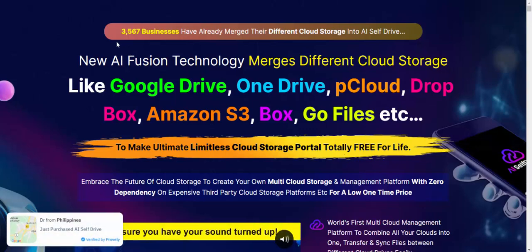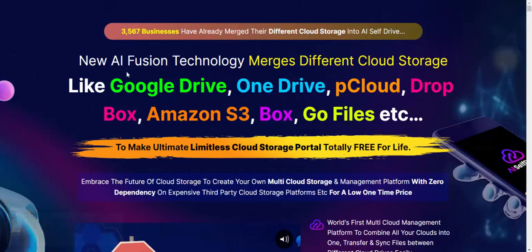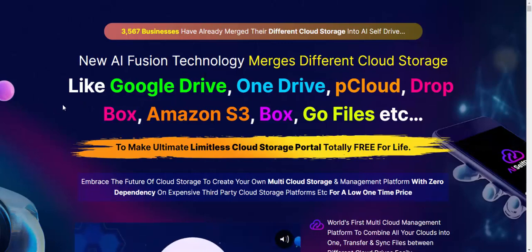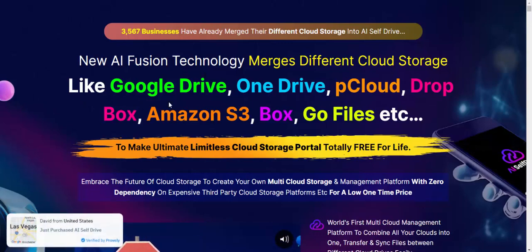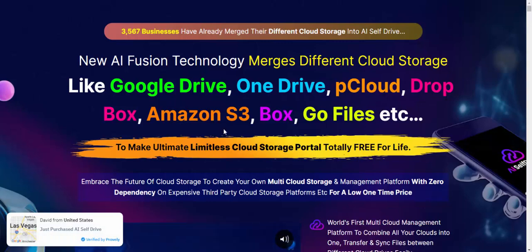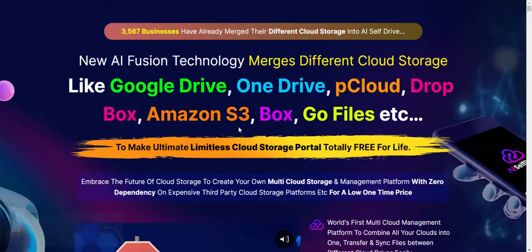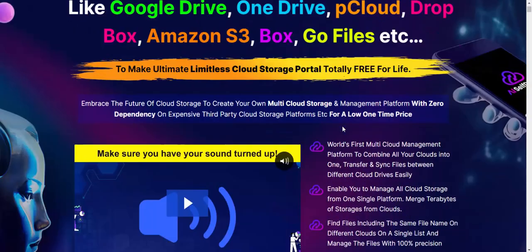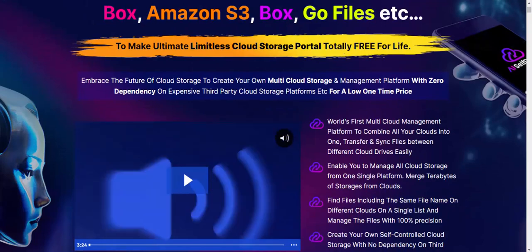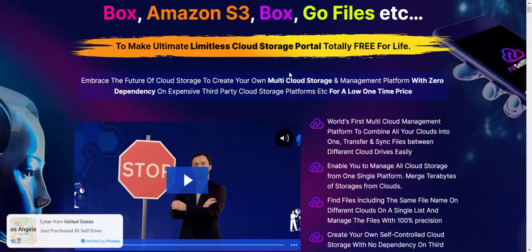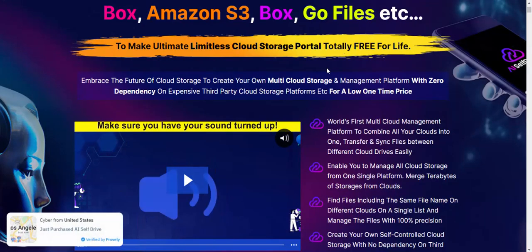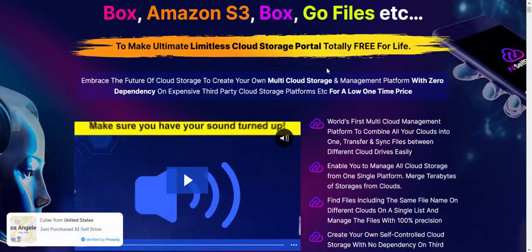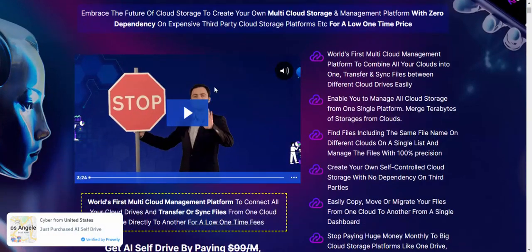Now let's see this new AI fusion technology that merges different cloud storage like Google Drive, OneDrive, pCloud, Dropbox, Amazon S3, Box, Go Files, etc., to make an unlimited cloud storage portal totally free for life.